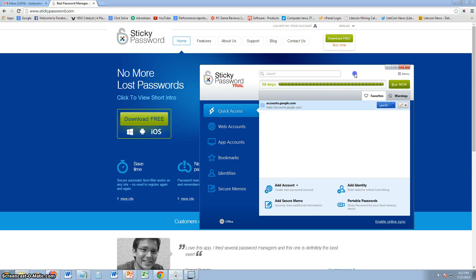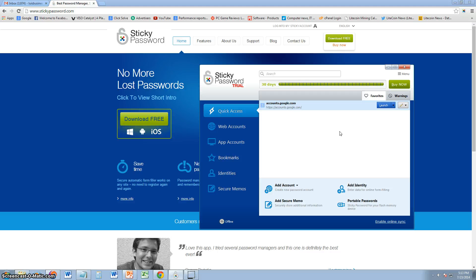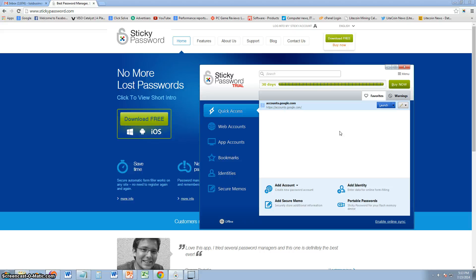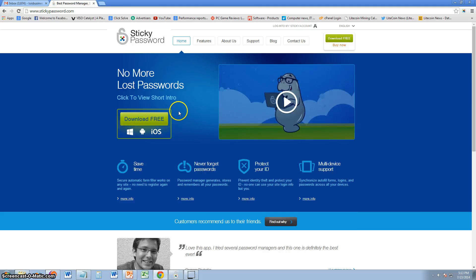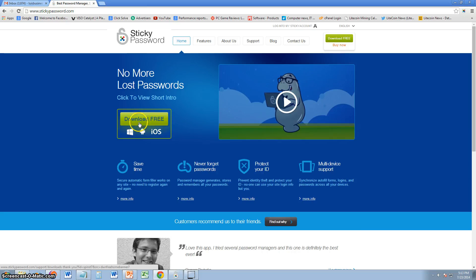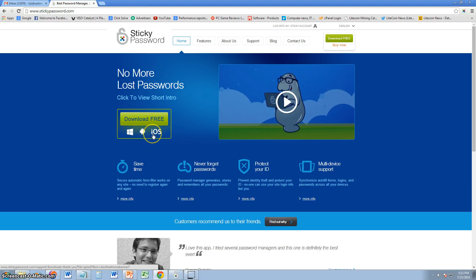We're going to go ahead and review this program called Sticky Password. Right now we're using the trial and it's going to be a pretty short review and tutorial because I can't really go into detail on this for the reason of my security with my passwords and all that, but I will show you how to use it. When you download it, I will post a link in the description of the video for this website here. You can go ahead and click right here where it says download free. It's available for Windows, Android, and for the iPhone.